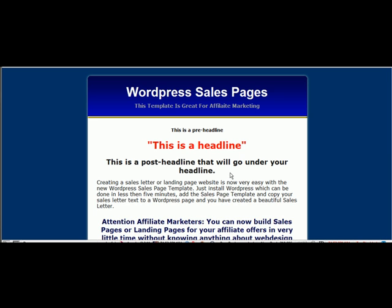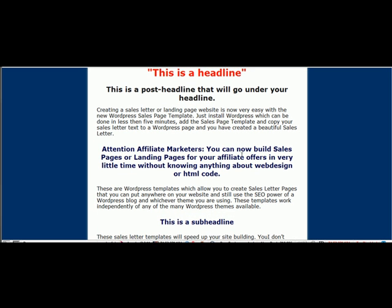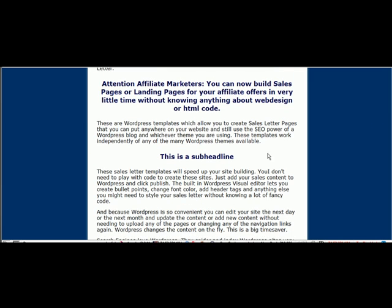Again, you can use these or not use those. They're totally up to you. This is your sub-headline. That's that H6 tag. Again, this is another sub-headline. This is that H6 tag.